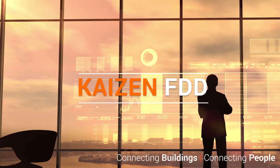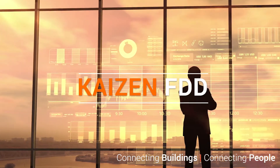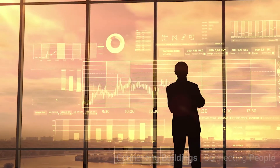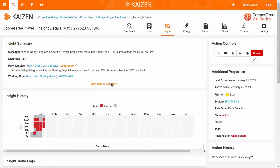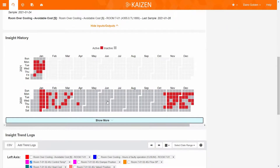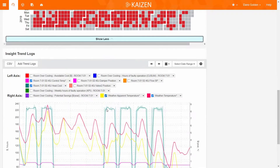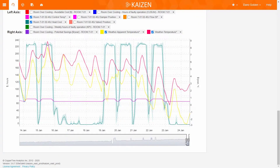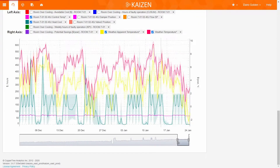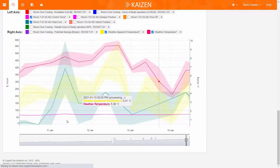CopperTree is on a mission to make sure that smart buildings deliver on their promises. Our fault detection and diagnostics, or FDD, software as a service gives you the power to optimize your building's performance and continuously improve it. Our automated FDD features pinpoint where faults are occurring within your facility, allowing you to take resolving actions immediately, and oftentimes remotely, saving you time and valuable resources.